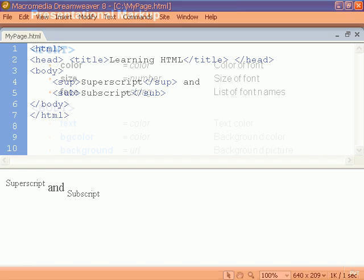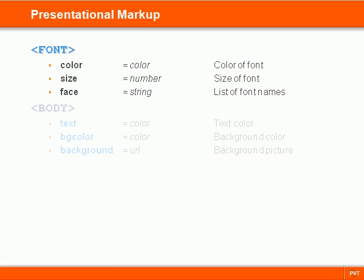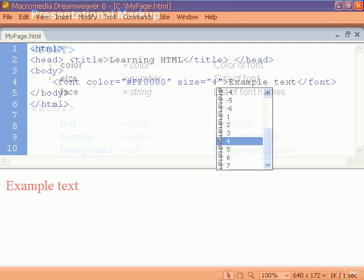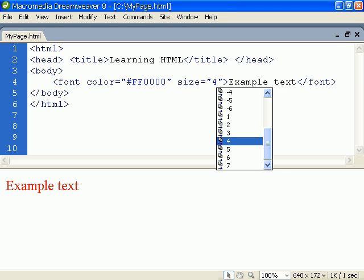The font tag can be used to specify color, size and typeface of text. The size can be a value from 1 to 7 or it can be specified relative to the current font size with a plus or minus sign before the number. By default the standard size is 3.